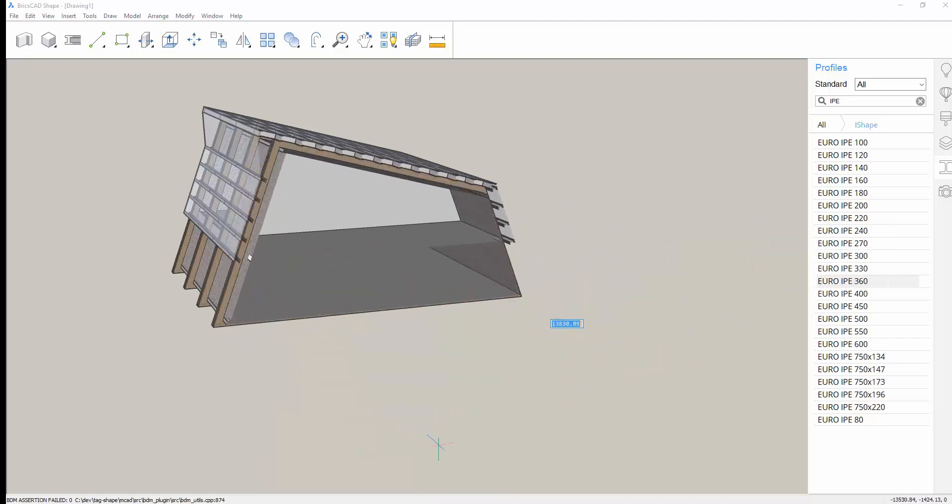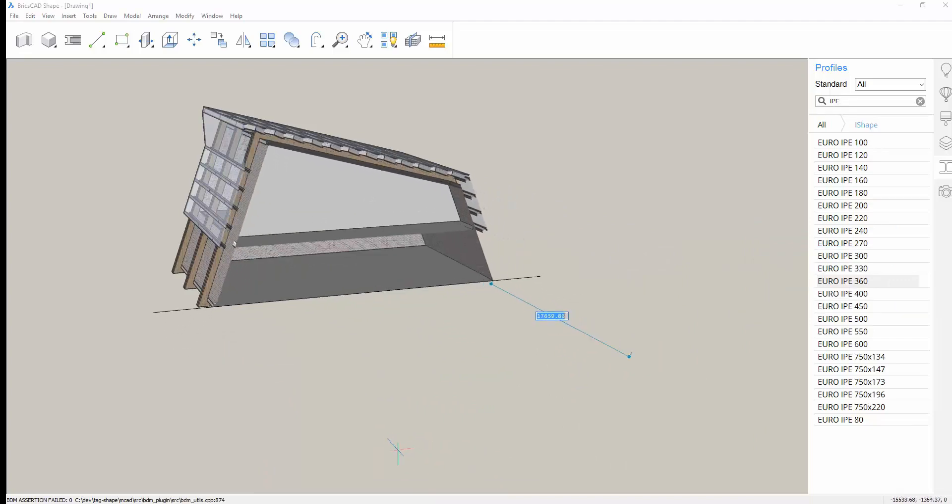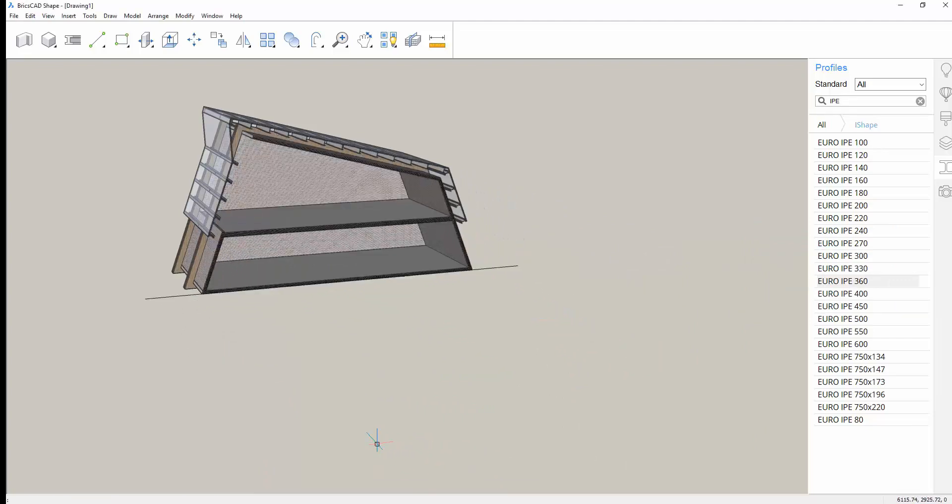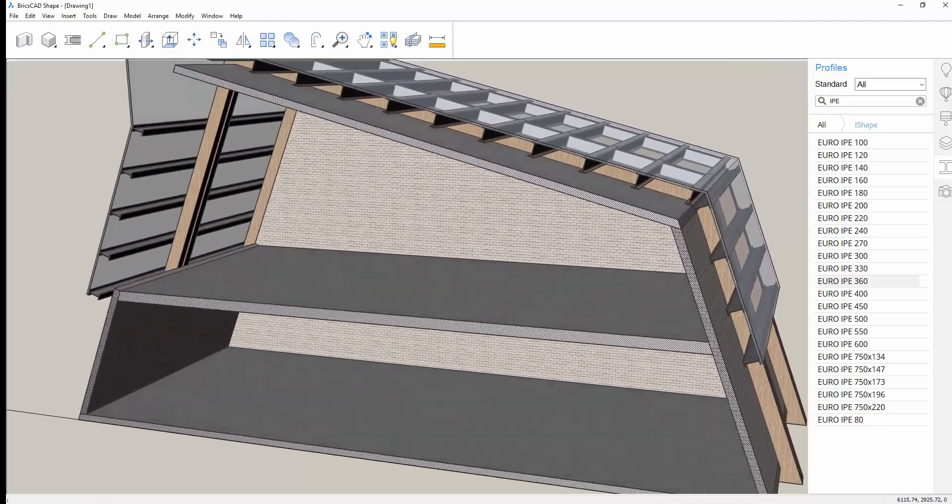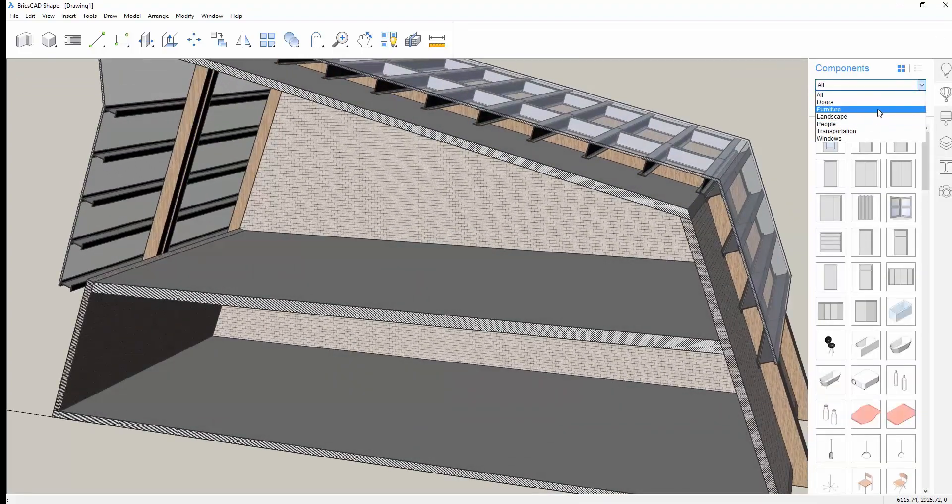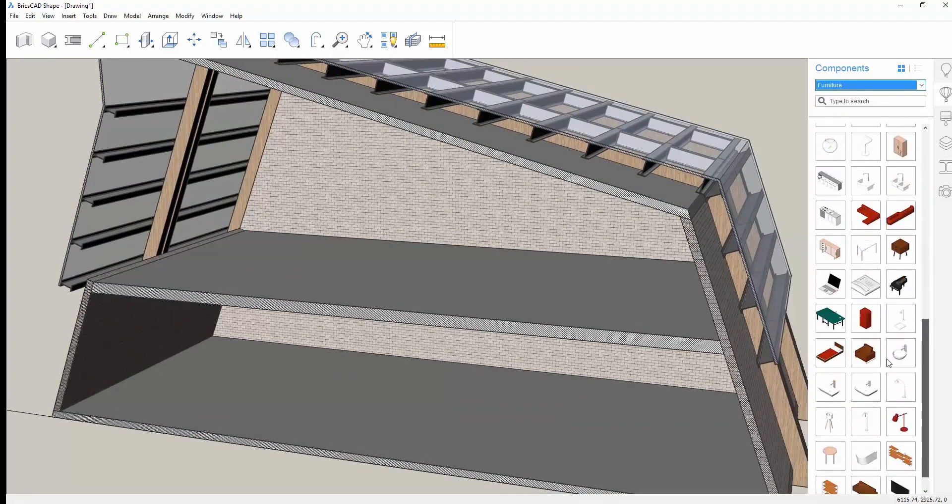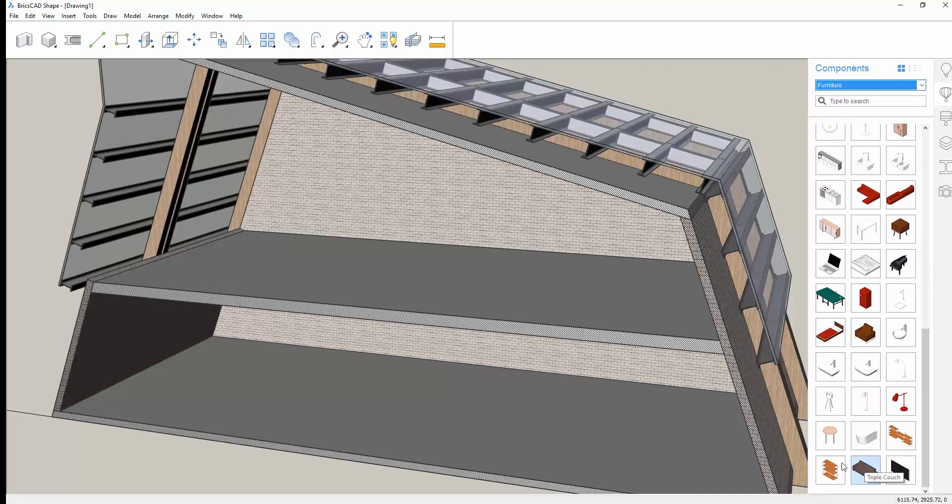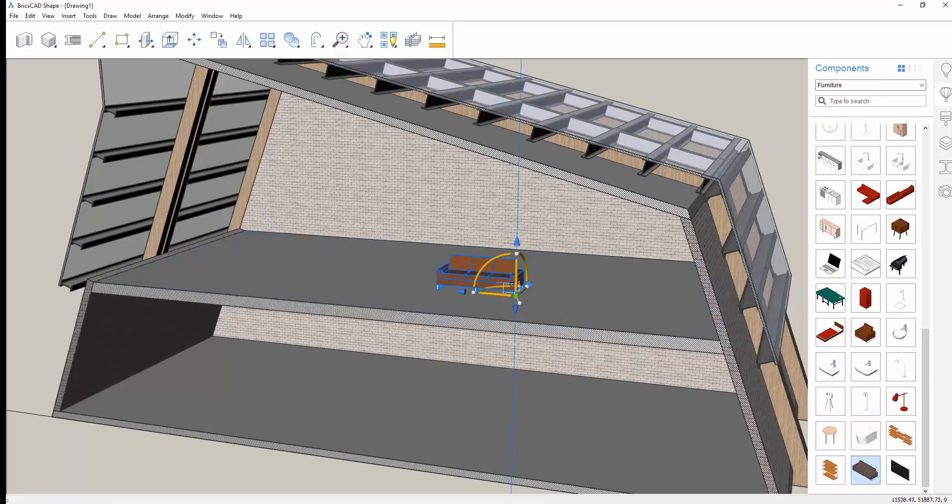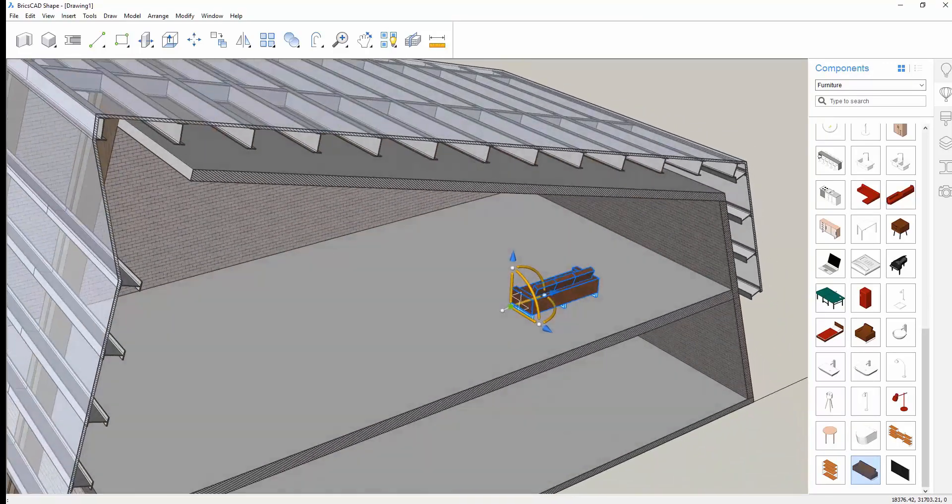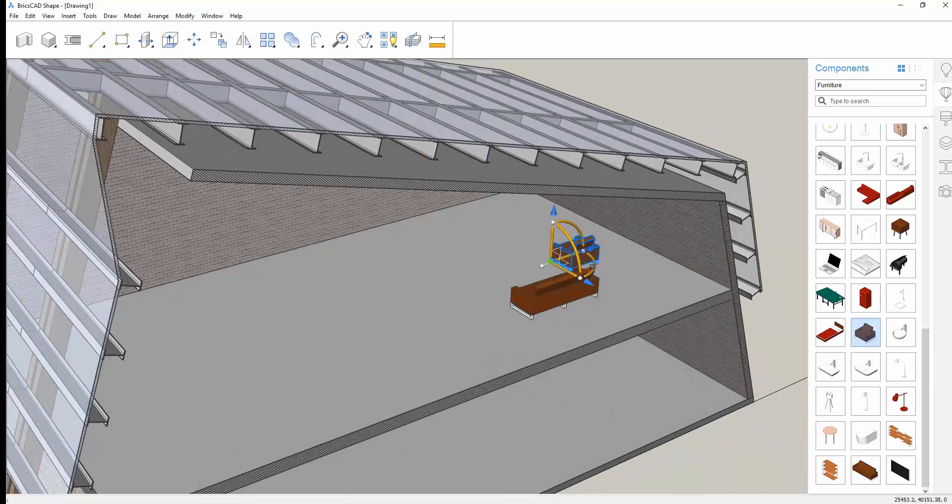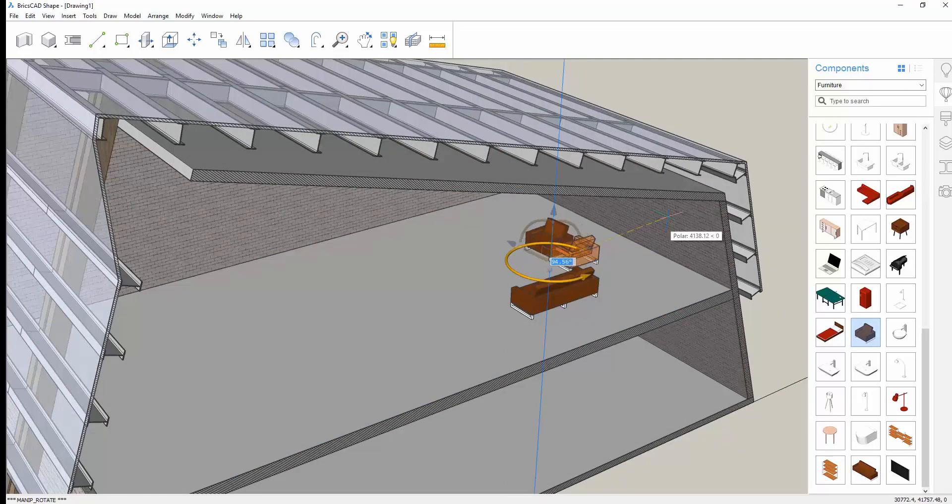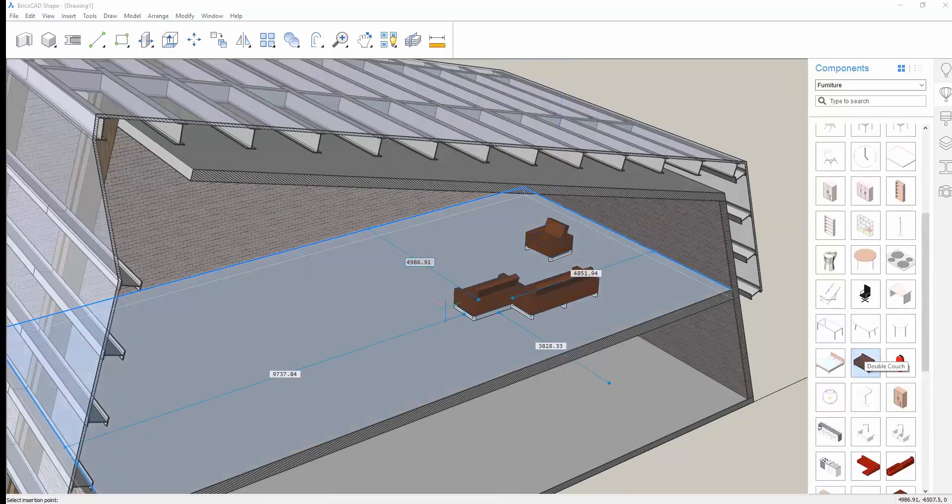We'll continue enhancing the model just a bit more, preparing for conceptual design review by quickly adding furniture components. You can choose from the default component libraries, and of course you can insert 3D blocks or model geometry from other sources. In less than 10 minutes, we created a realistic 3D conceptual design from start to finish using Bricsys Shape.